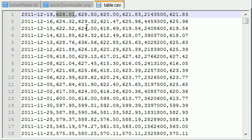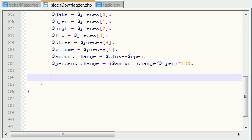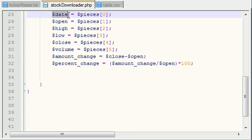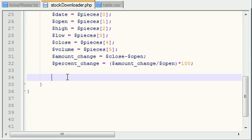Alright guys, now that we took our text file, took each of these pieces of data, and stored it in separate variables, we can go ahead and insert that information into our tables. Now, we don't have any tables created yet. Remember, we only created a database, but that isn't going to be important, and it's going to be cool what I'm going to show you guys, so stay tuned.